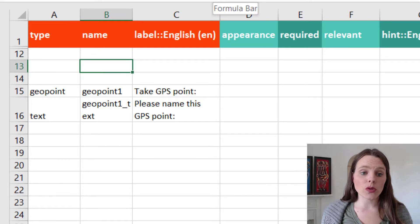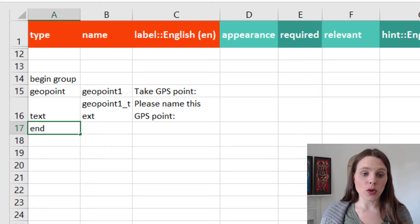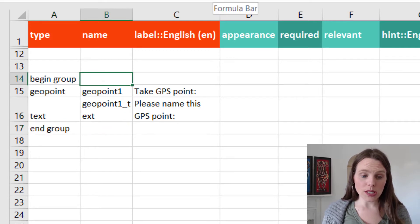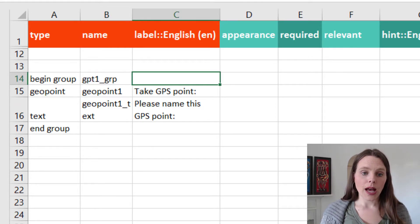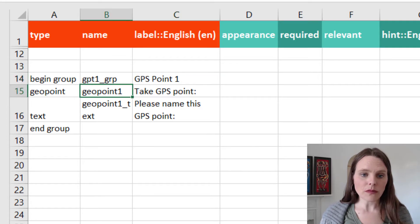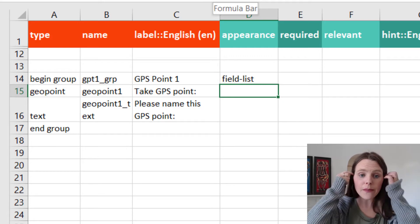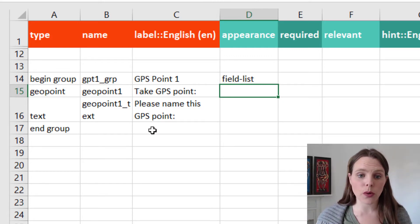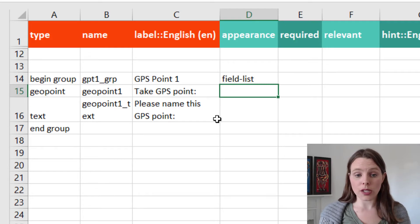Now if we want those two questions to appear together, I'm going to put a begin group and an end group around those two questions. I'm going to call this the geopoint1 group. GPS point 1 is going to be my label, and my appearance is going to be field-list, so they'll show up on the same page — the GPS point and the name of that GPS point. That is my basic setup for how I want to collect one GPS point.